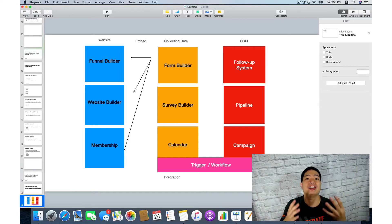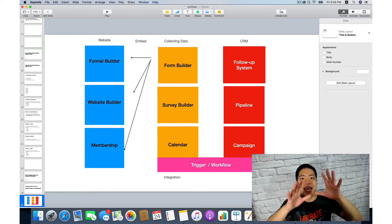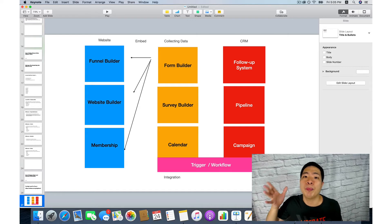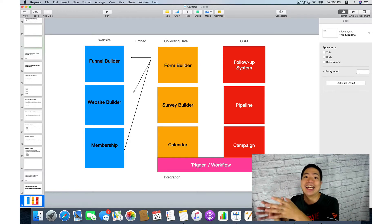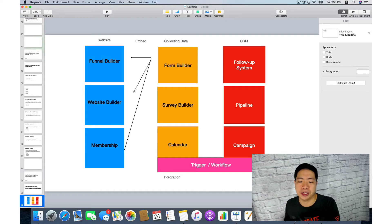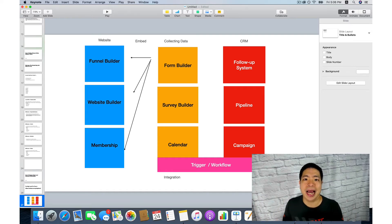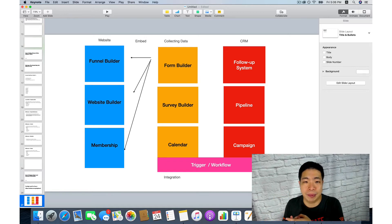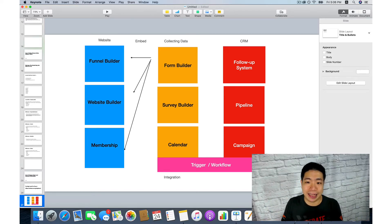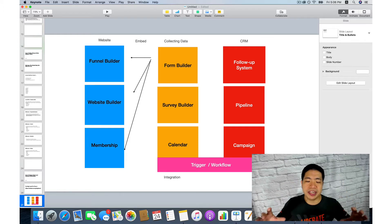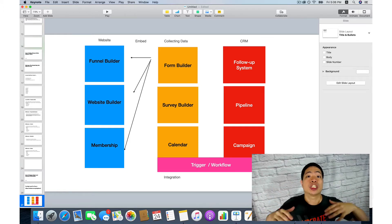The first category is what we call the website builder — how you build your look — which includes your funnel builder, website builder, and membership site builder. The second category is your data collector, which includes your form builder, survey builder, and calendar system. The third category is your CRM, which includes your follow-up system, pipeline, and campaign — meaning you can send out email campaigns and things like that.